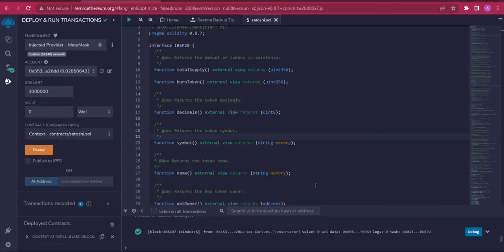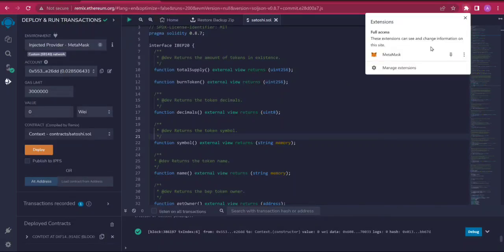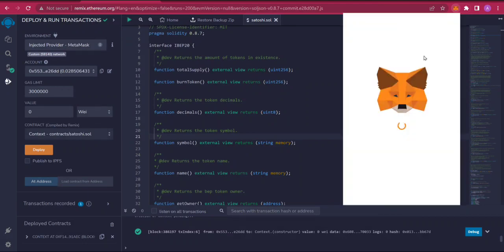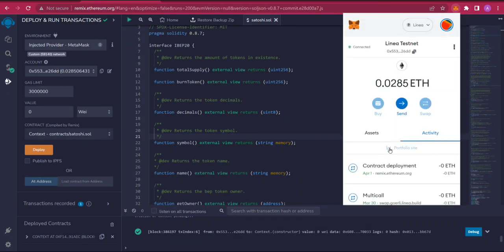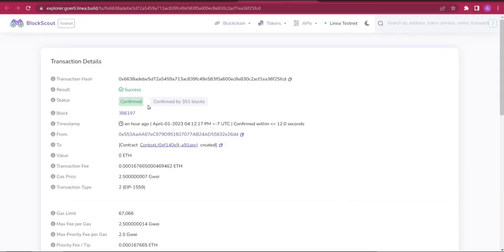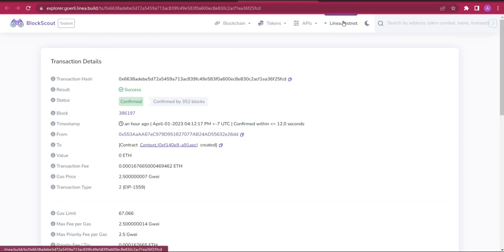While we wait, you can simply go to the wallet which we used to deploy this transaction. Check for activity. You can see contract deployment and you just simply click on view on block explorer. Once you click here, you can see the transaction successfully confirmed. Once you see the status is confirmed, this is the transaction hash. This is Linea testnet over here. This is how to successfully deploy contracts on Linea testnet.